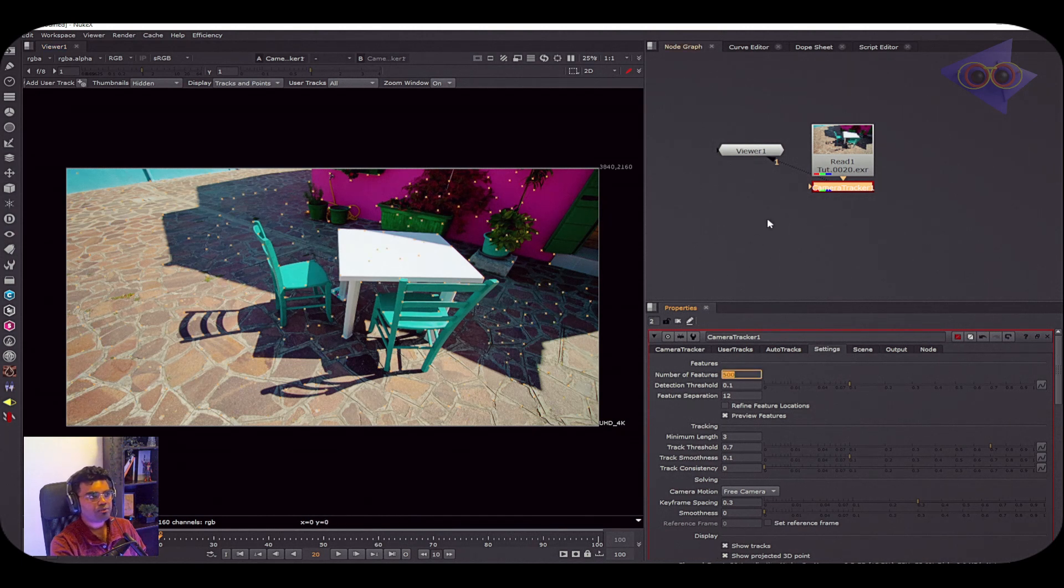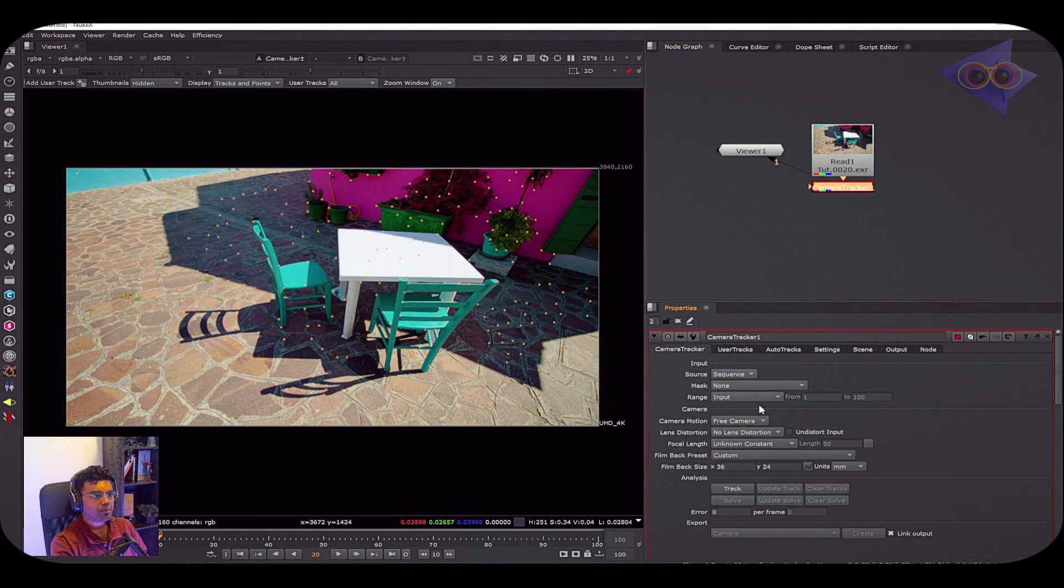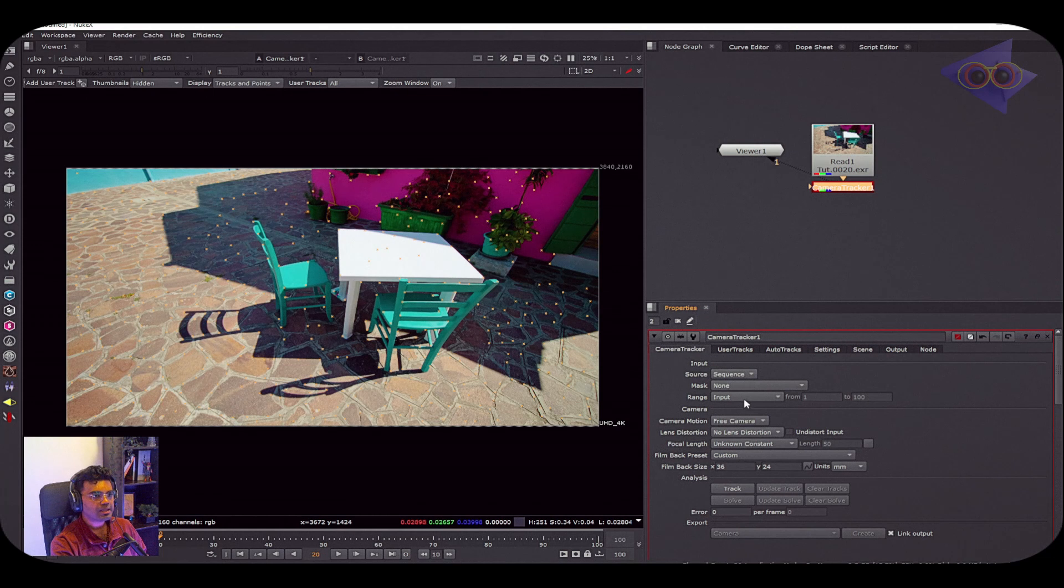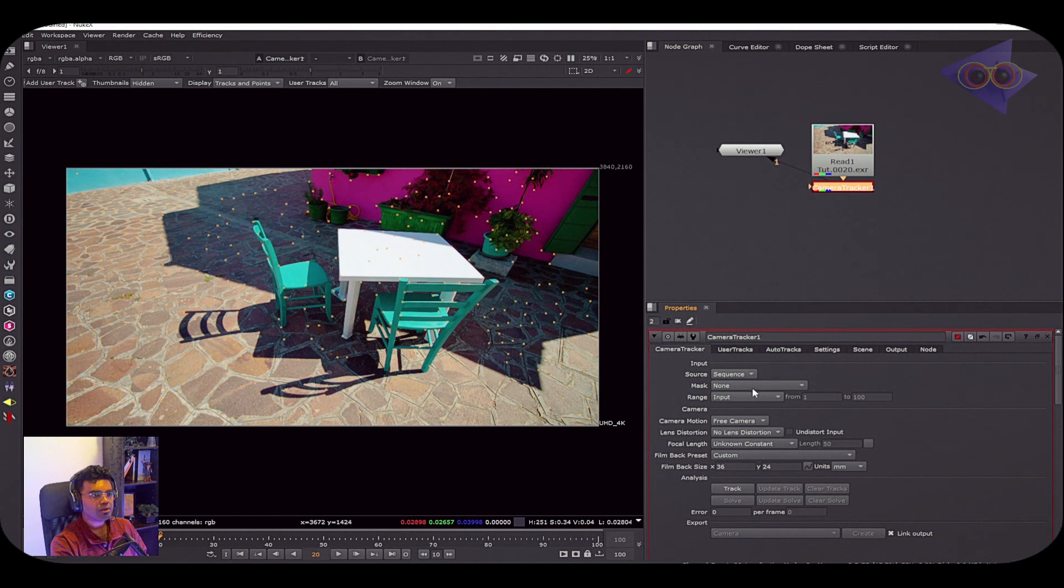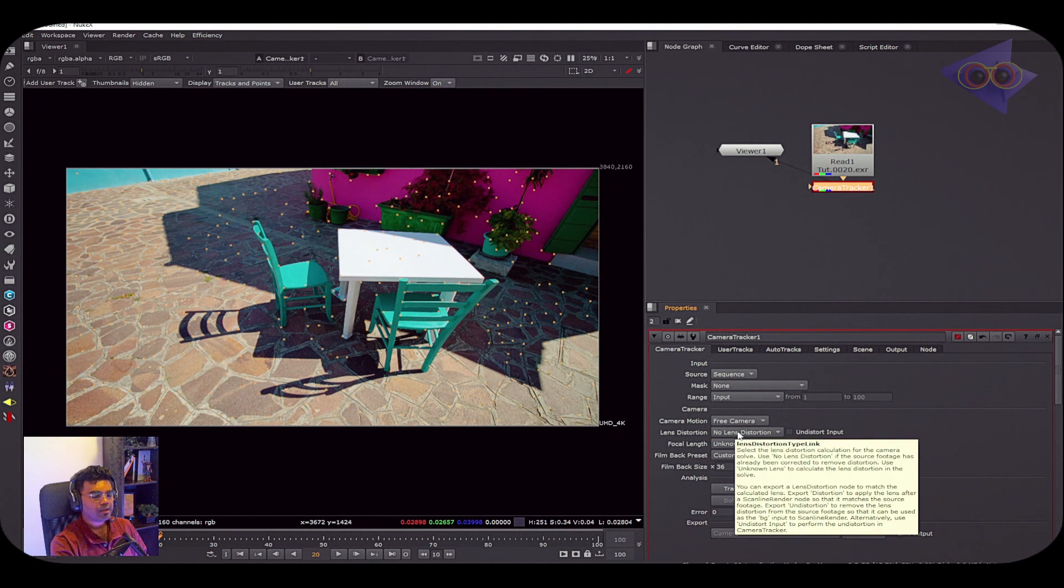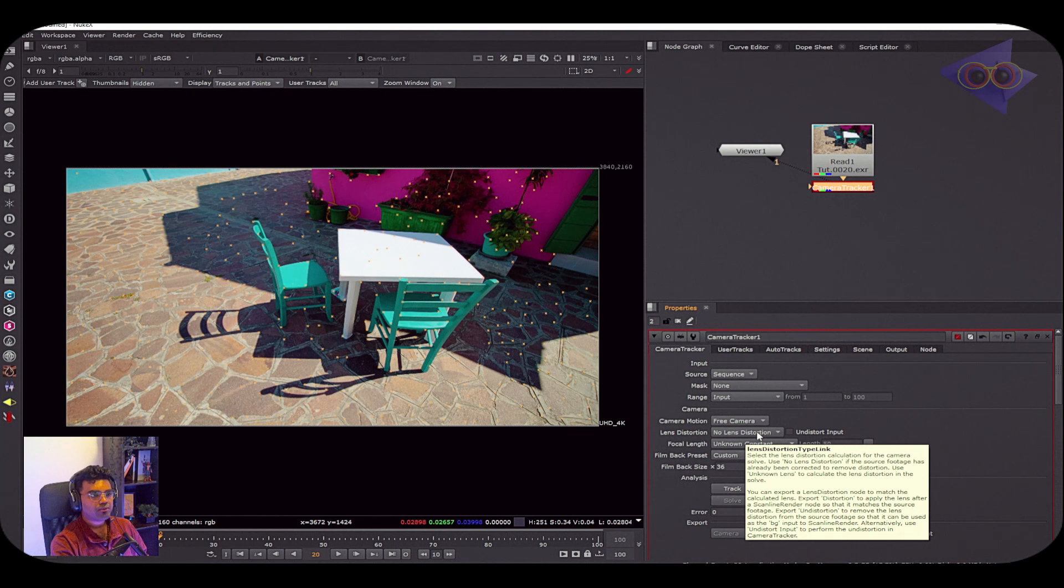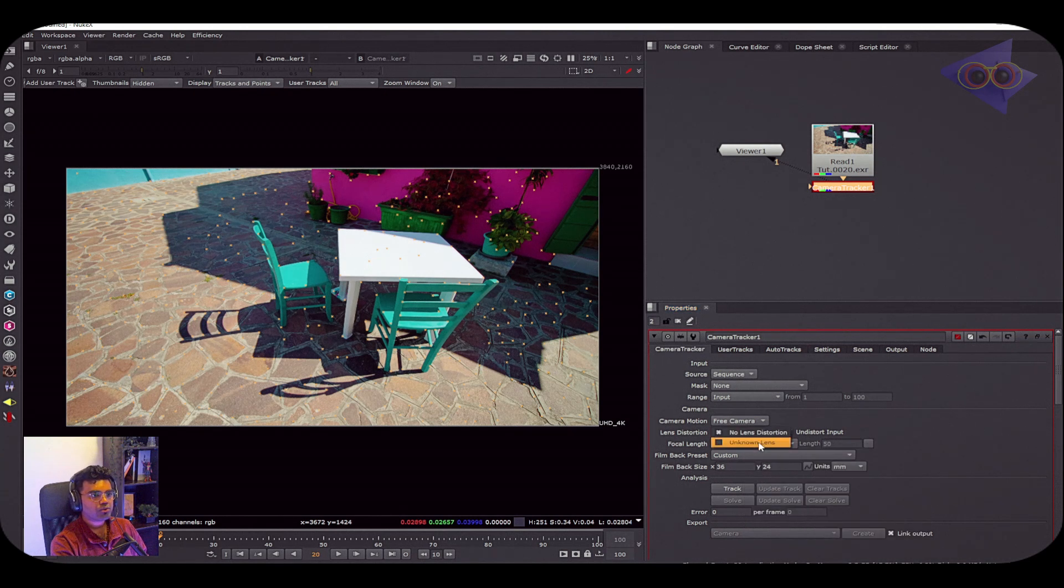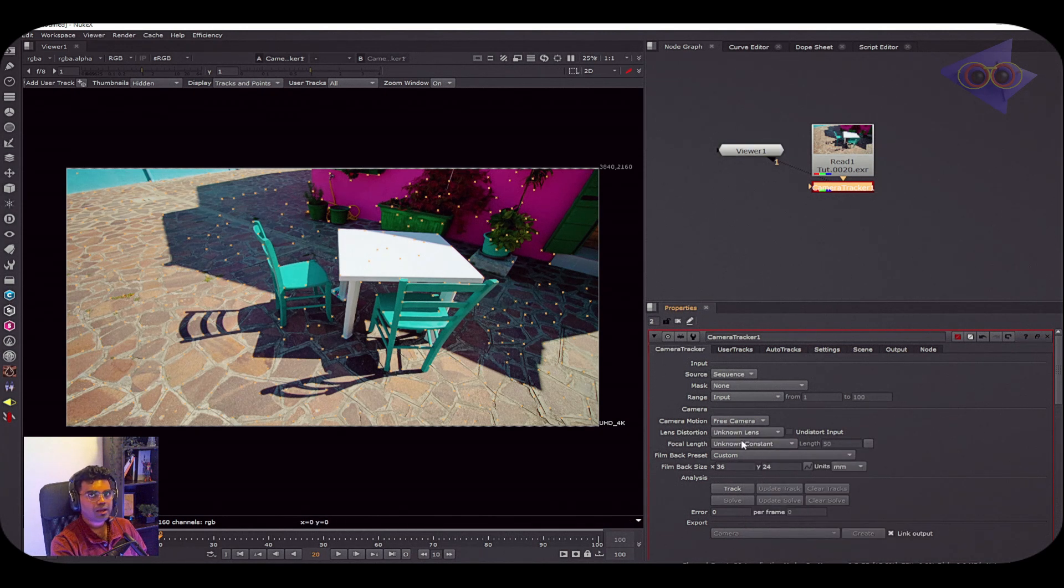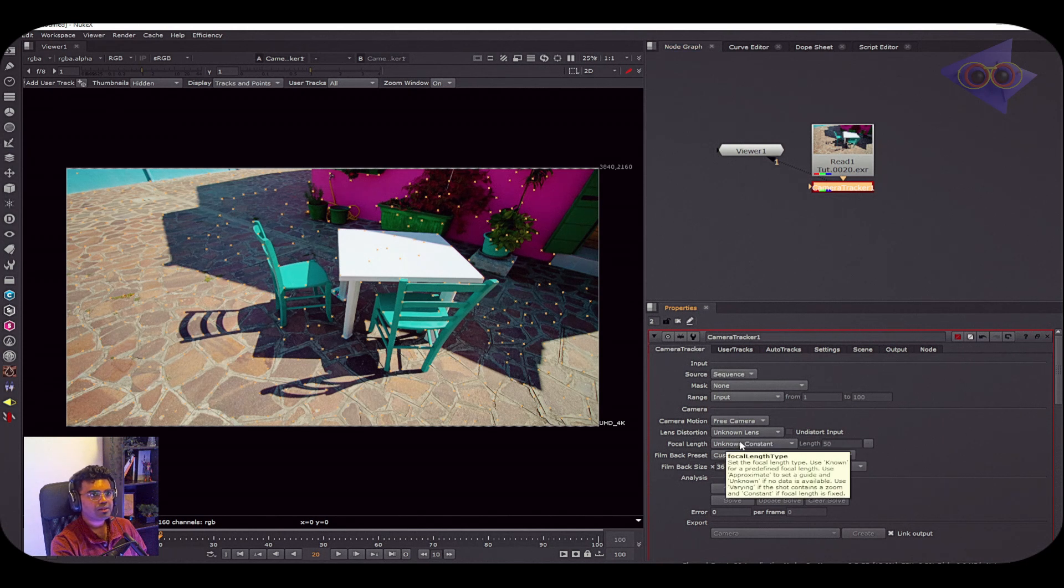Come back to the Camera Tracker properties and here we have some settings for masking. I don't have an alpha matte for masking, so I'm just going to leave that as blank or none. For camera, I'm just keeping this as free camera. And for lens distortion, as I don't have any idea which lens is used for shooting this footage, I'm just going to keep this as unknown lens. Again, I don't have any idea what's the focal length, so I'm just going to leave that as unknown constant.